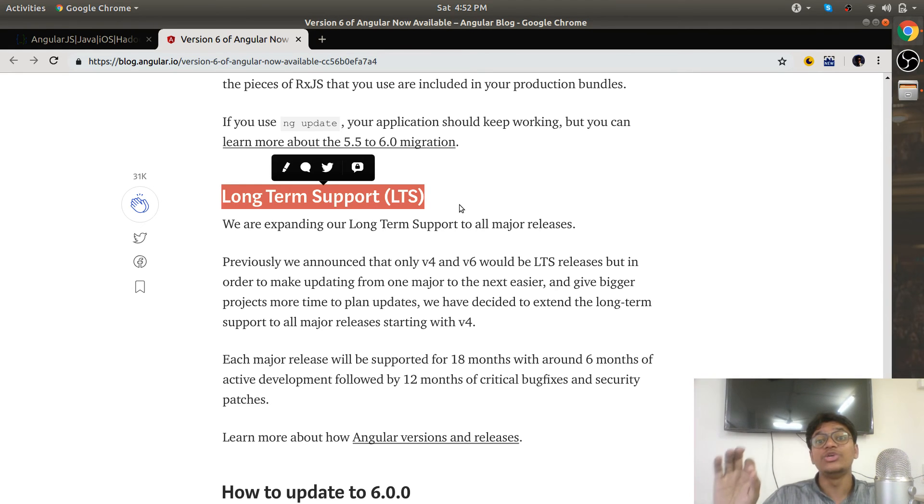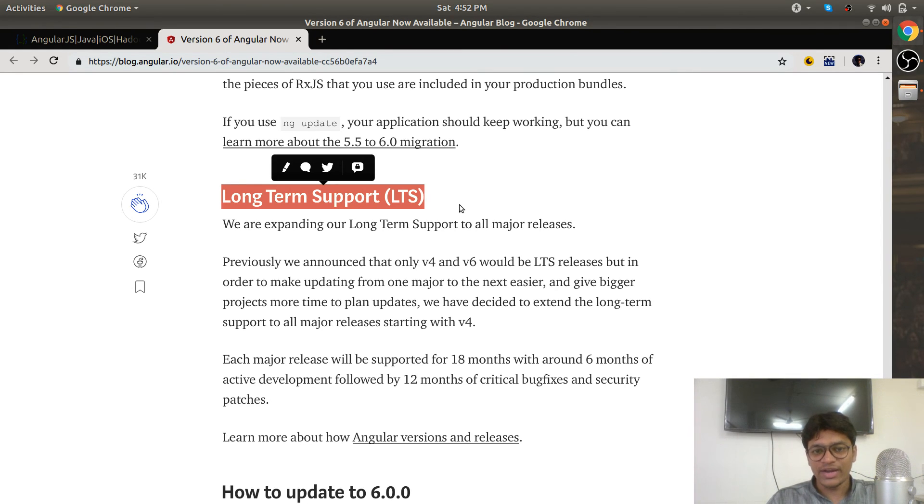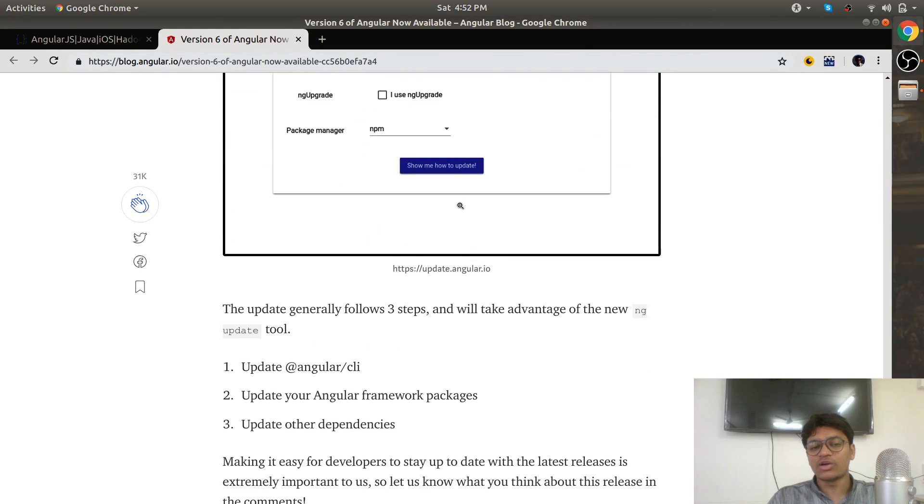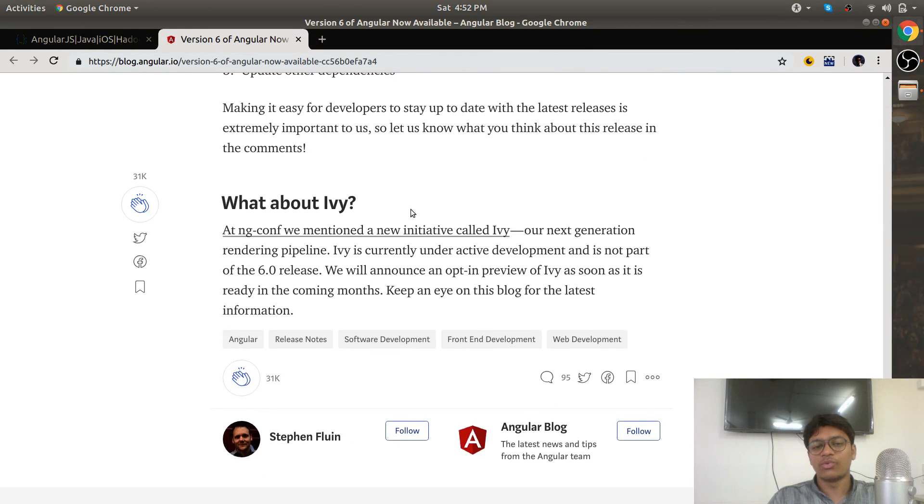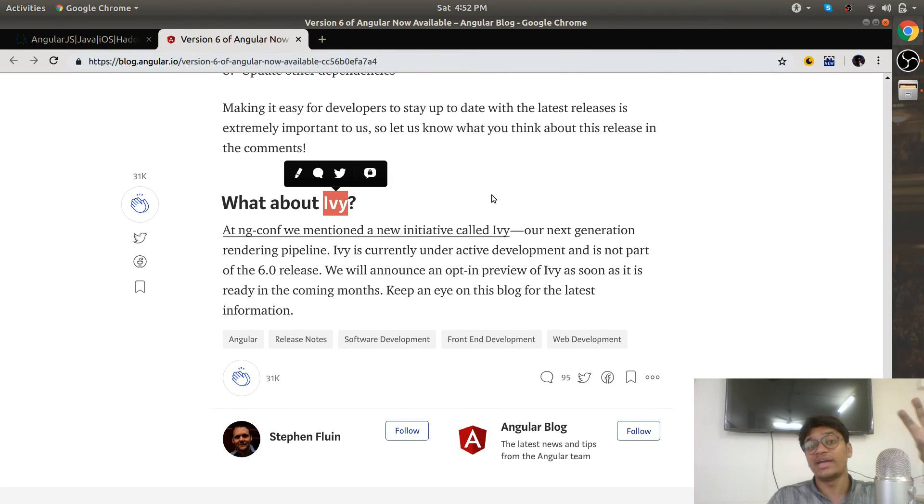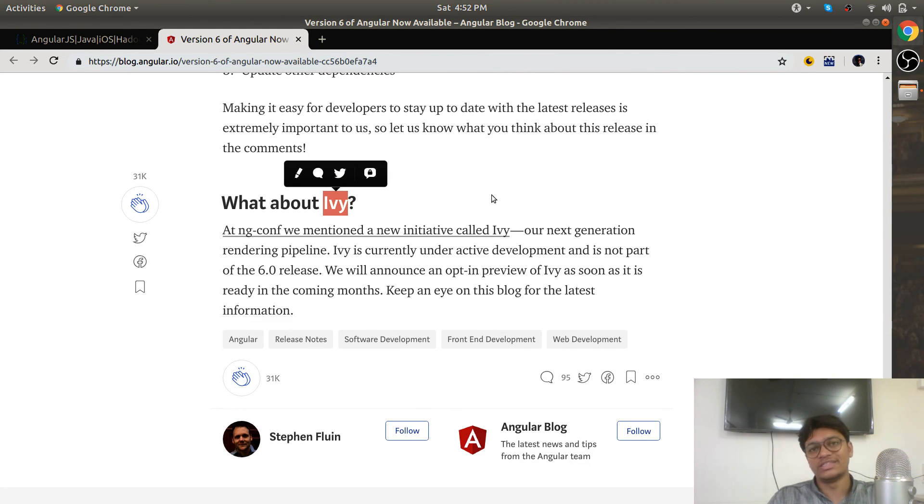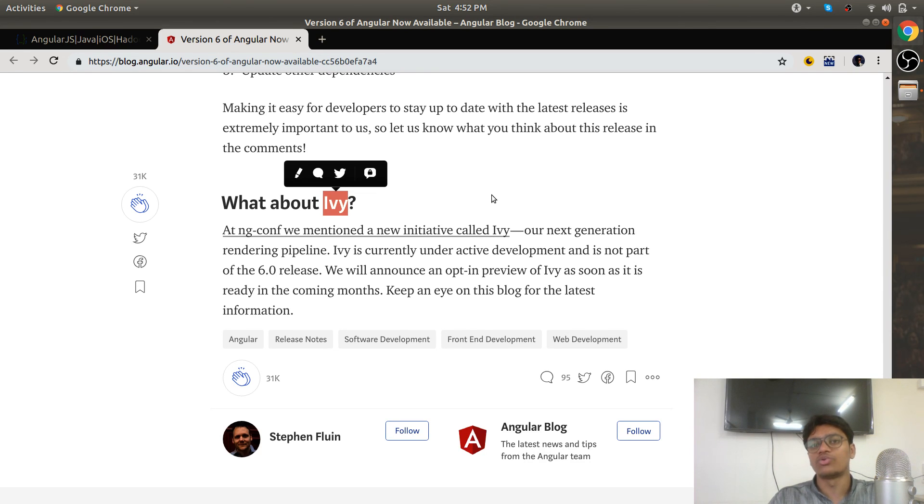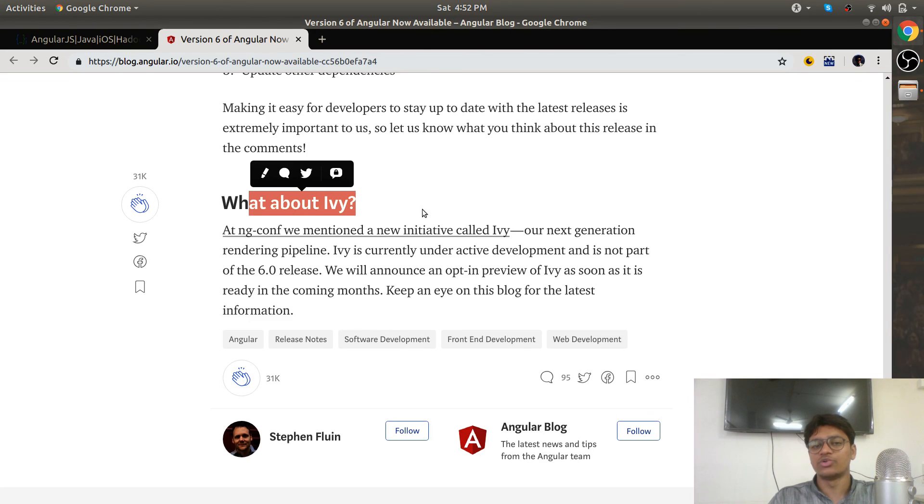There is something called Ivy—it is a renderer engine. Let's not talk about this. This is future-related, so this might be coming in the next release or the release after that. Don't worry—this is related to the renderer.